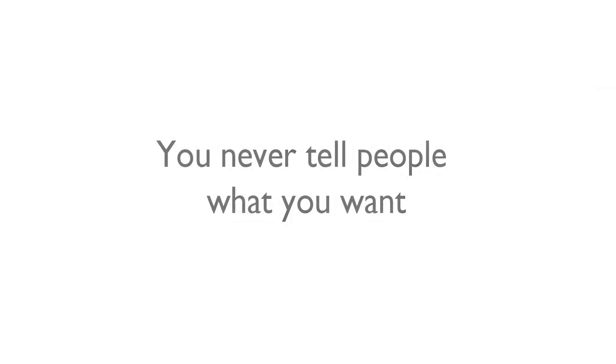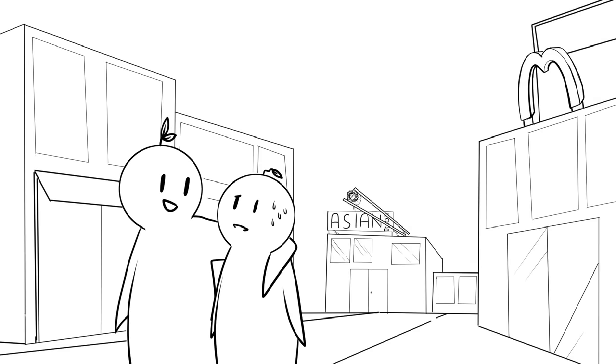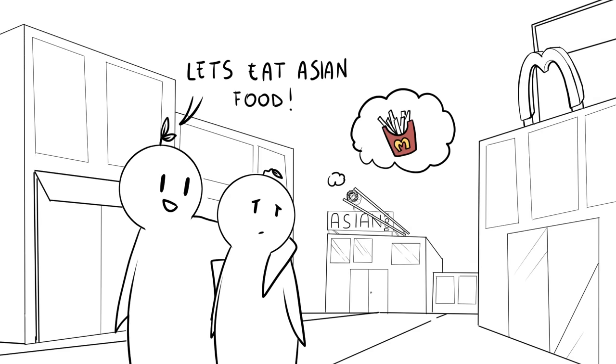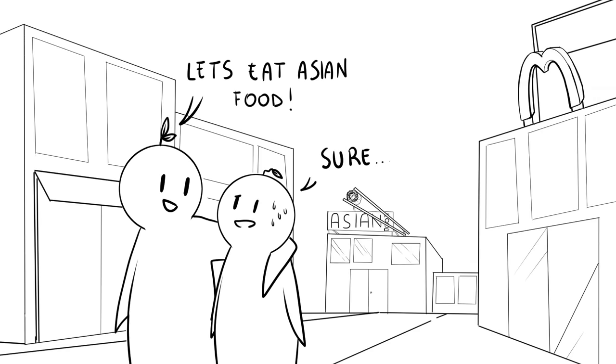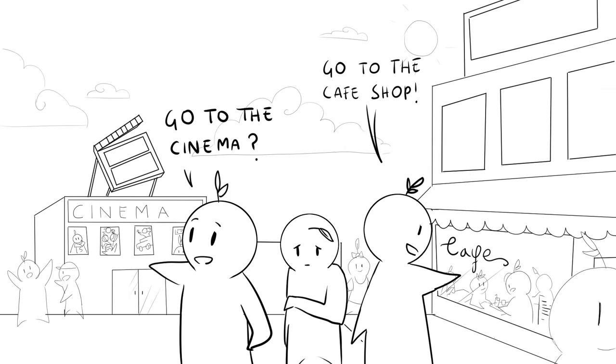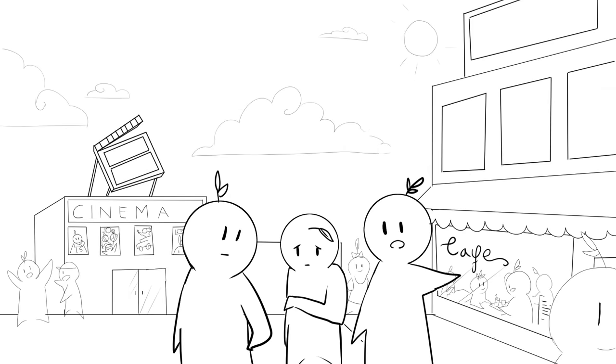You never tell people what you want. Are you afraid of coming off as bossy or demanding? Is this why you don't express your opinions or share your preferences with others? You never suggest where to eat, where to go out, or what movie to watch, so everyone else ends up making the decision for you instead.